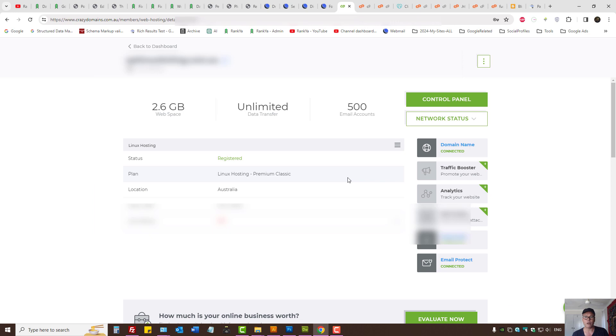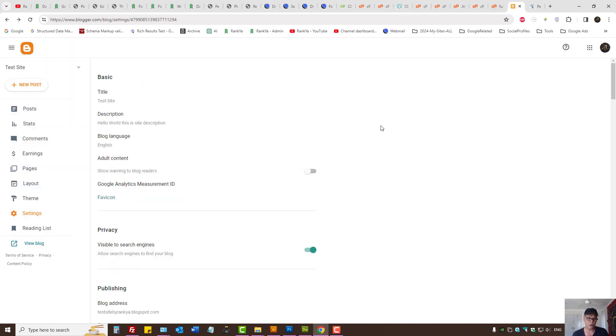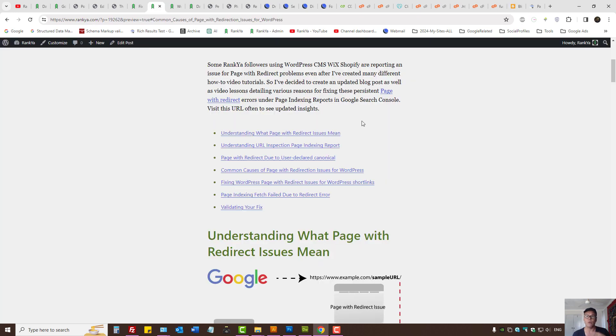Crazy domains. If you're using GoDaddy I'll actually show you that as well. And also I'll make a short video for Blogger, as in where you need to check for fixing redirection issues.